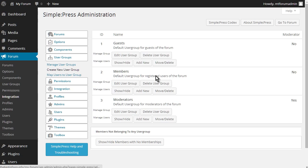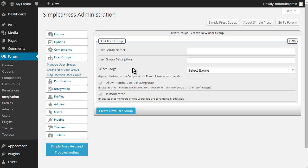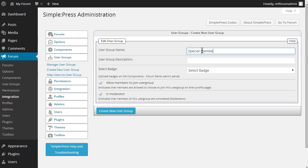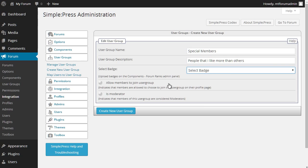So let's create a new user group. Okay, and let's call that a user group. We have special members. And user group description: all people that I like more than others. There's a nice description. Okay, now we don't have any badges set up yet. But you can upload badges if you like. Allow members to join user groups. Now, you can allow members to join user groups.